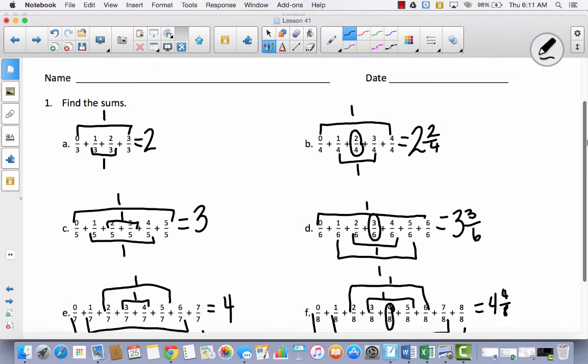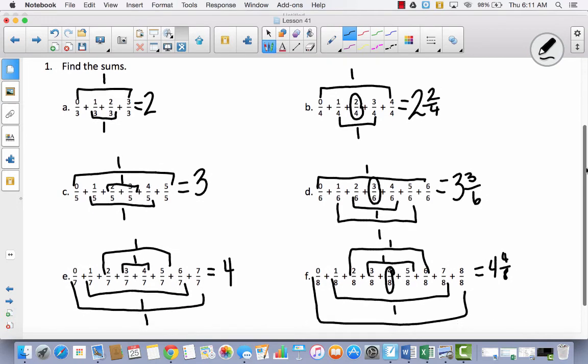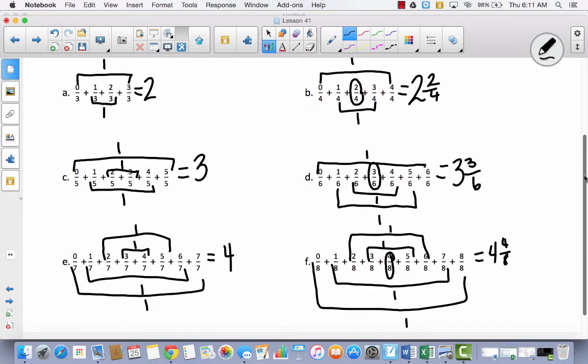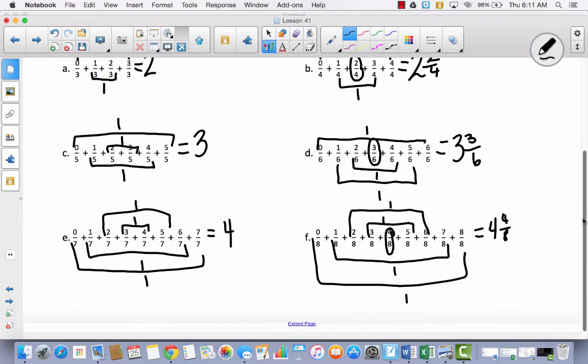So look at what we had here. We had 2, 2 and a half, 3, 3 and a half, 4, 4 and a half.